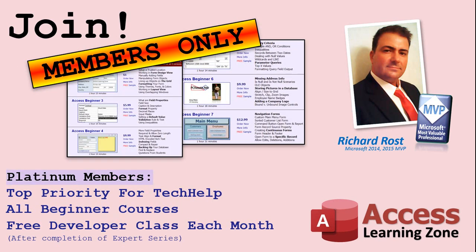Gold members get access to download all of the sample databases that I build in my tech help videos, plus my code vault, where I keep tons of different functions that I use. You'll also get a higher priority if you decide to submit any tech help questions to me, and you'll get one free expert class each month after you've finished the beginner series. Platinum members get all the previous perks, plus even higher priority for tech help questions, access to all of my full beginner courses for every subject, and one free developer class each month after you've finished the expert classes.